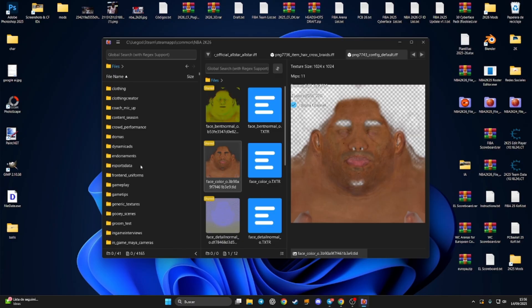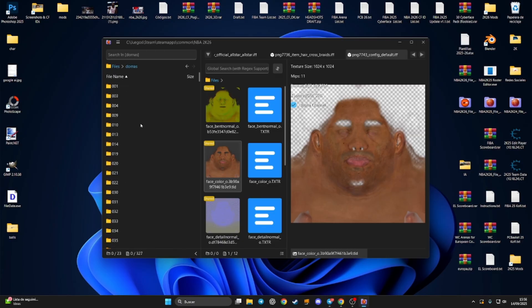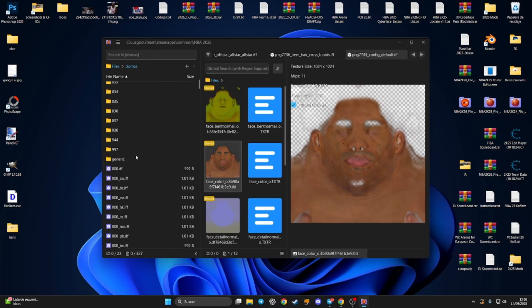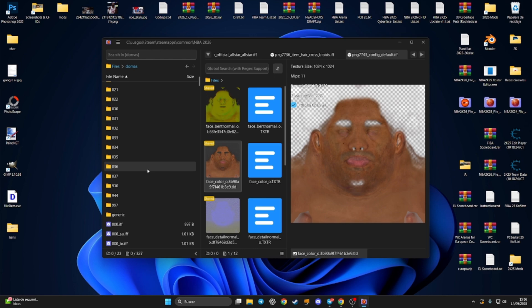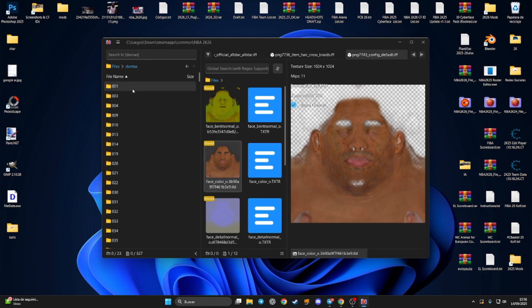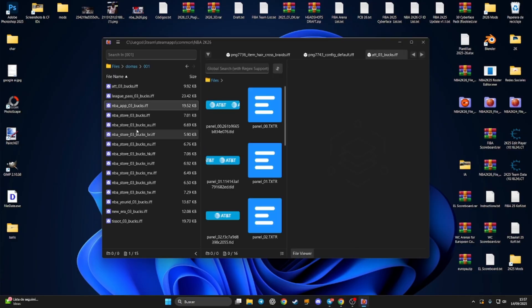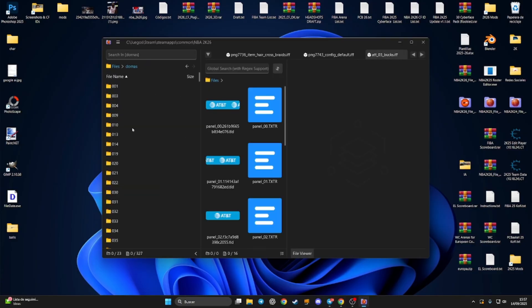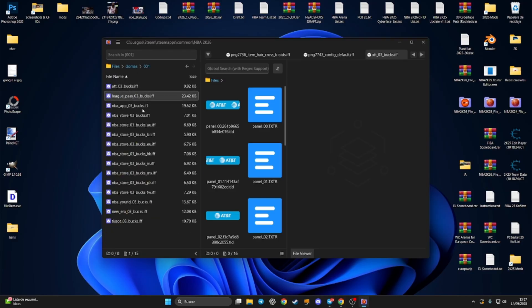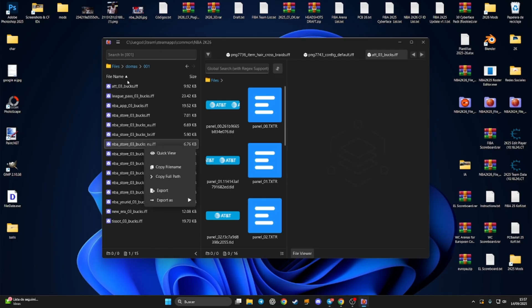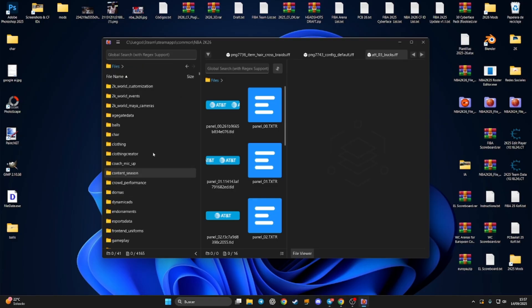In the 'Dornas' folder you have the dornas for every single team. For example, the Sixers don't have a dorna by default because the ID for the Sixers is 0000. But for example, we have a specific dorna for the Bucks, and the same for the Bulls. If you want to edit any dornas file, press 'Export' and you'll be able to edit the textures.